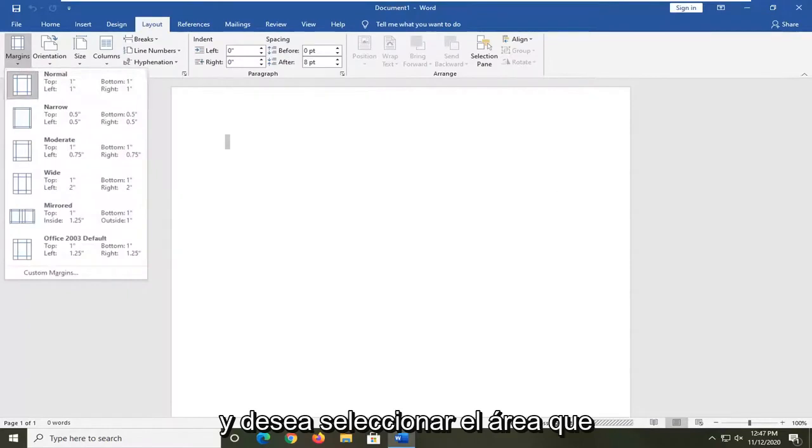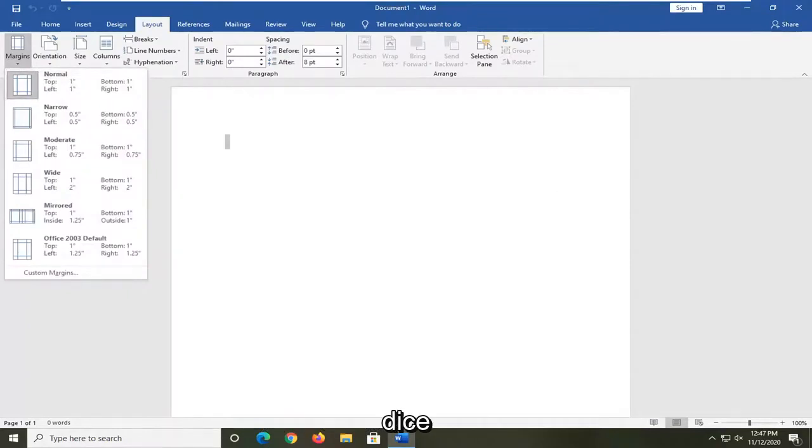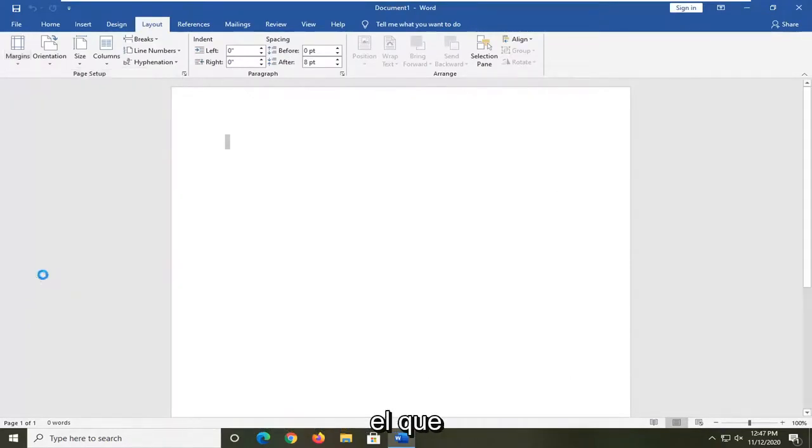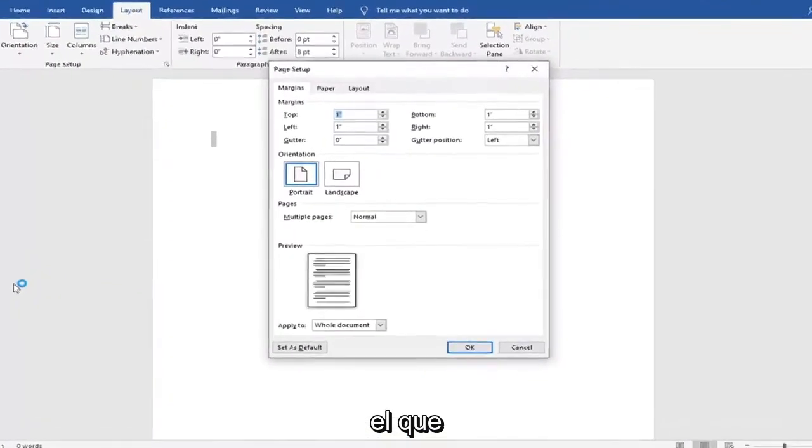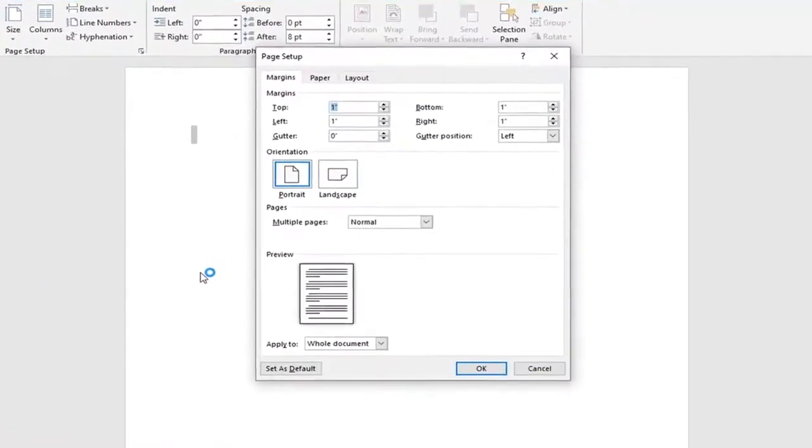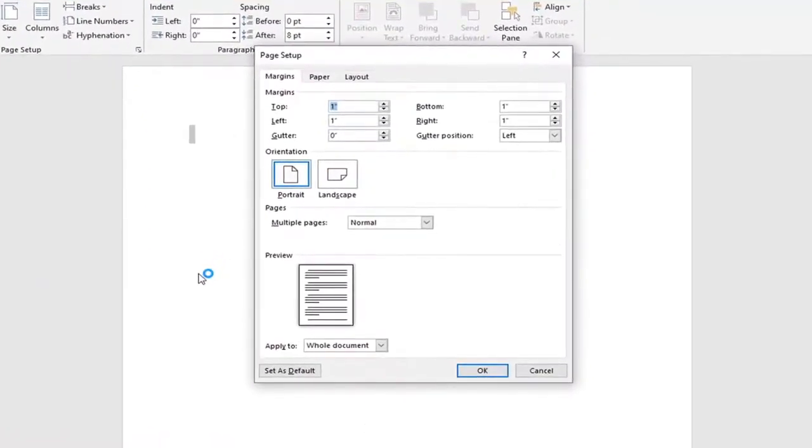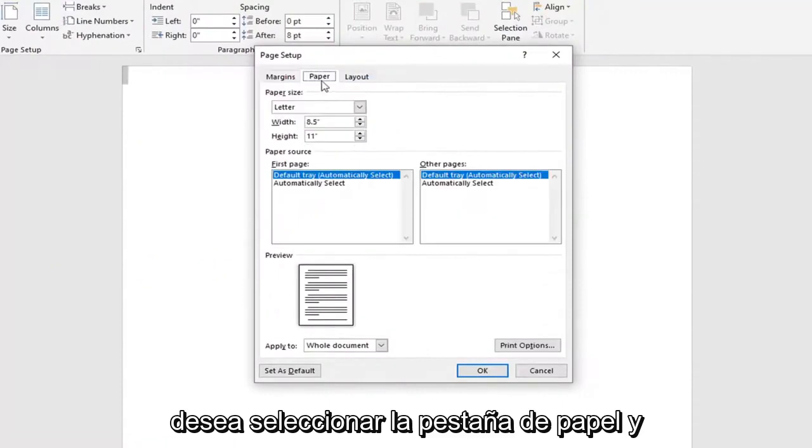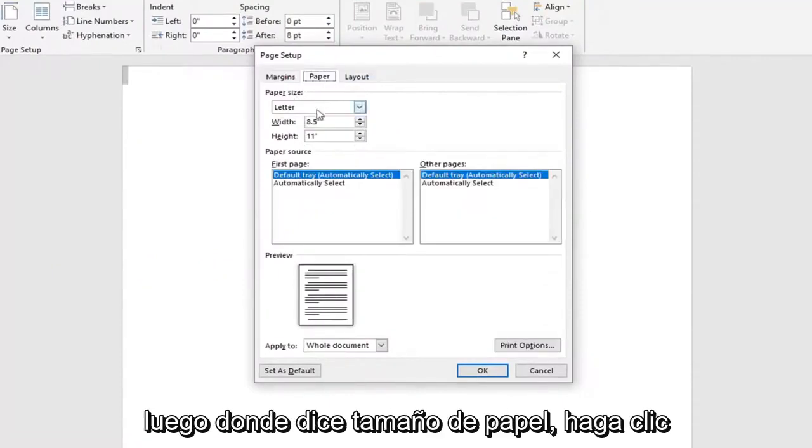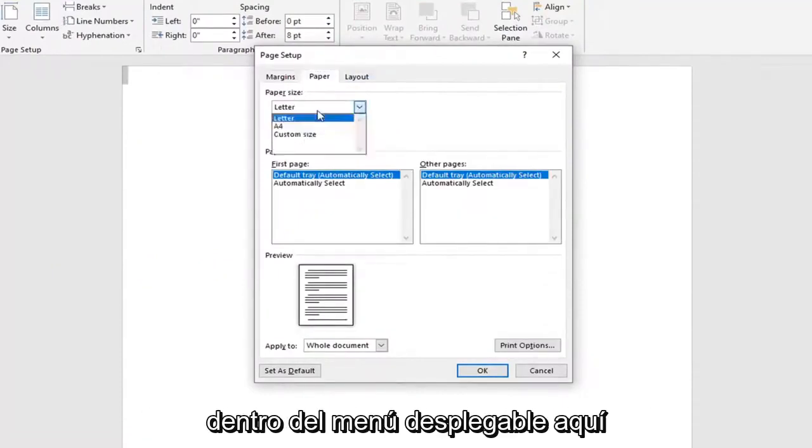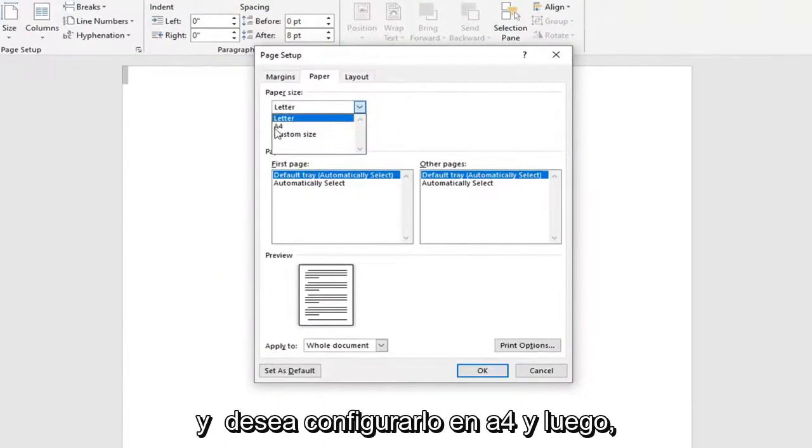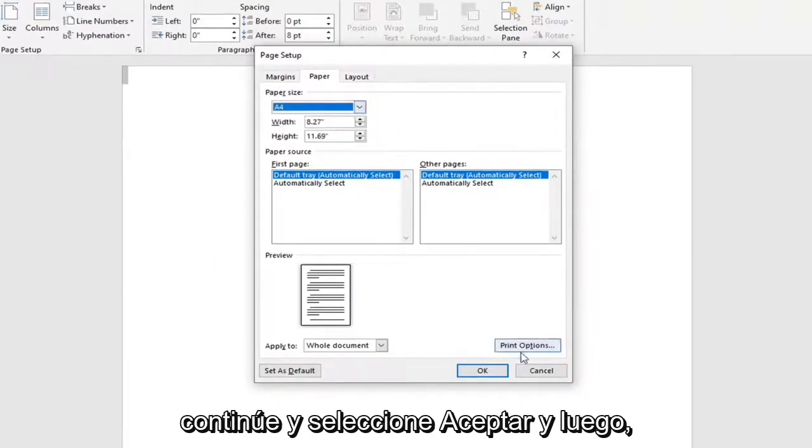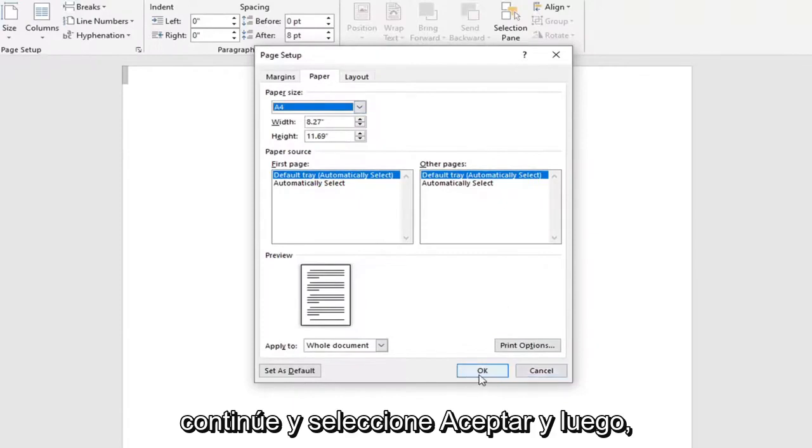You want to select the area that says custom margins. Go ahead and left click on that. Select the paper tab and then where it says paper size, click inside the drop down here. You want to set it to A4 and then once you've done that, select OK.